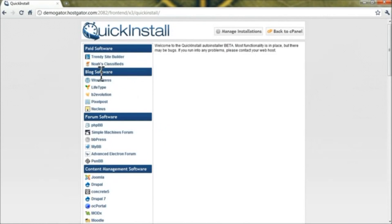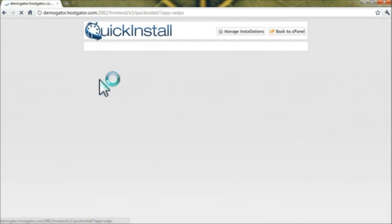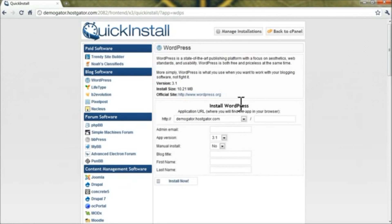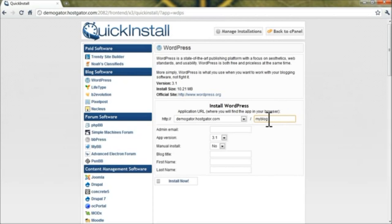Under Blog Software on the left, click on WordPress, and then click on Continue. In the first box, this will be the folder that you install WordPress to. In our case we'll do slash my blog, but if you leave this blank, it'll install it to the root of your account.